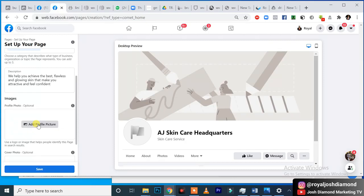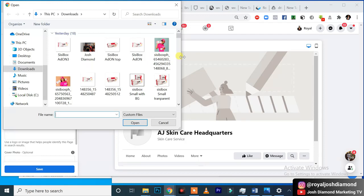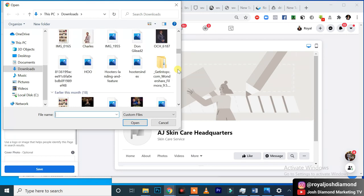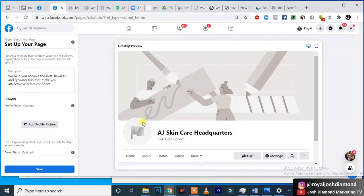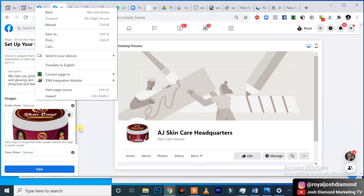The next thing is to insert a profile picture. Let's look for the profile picture we want to use. I'm looking for a perfect profile picture. While still searching, let me just use a picture of the brand soap. So right here we have this, and it's going to load. You can see it's updating already. Then next is the cover photo.